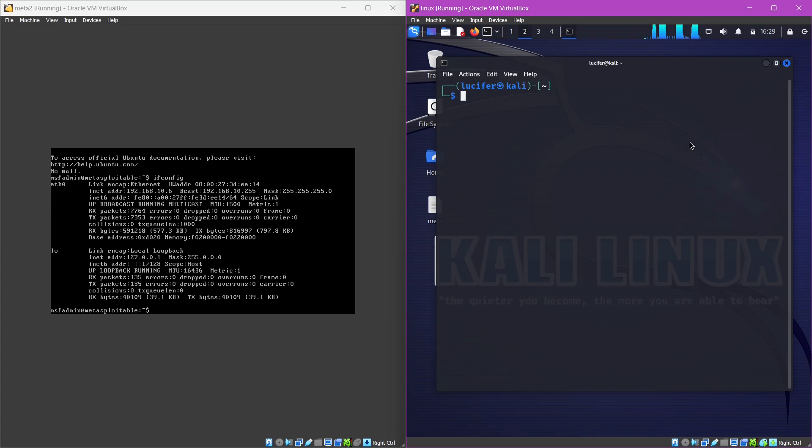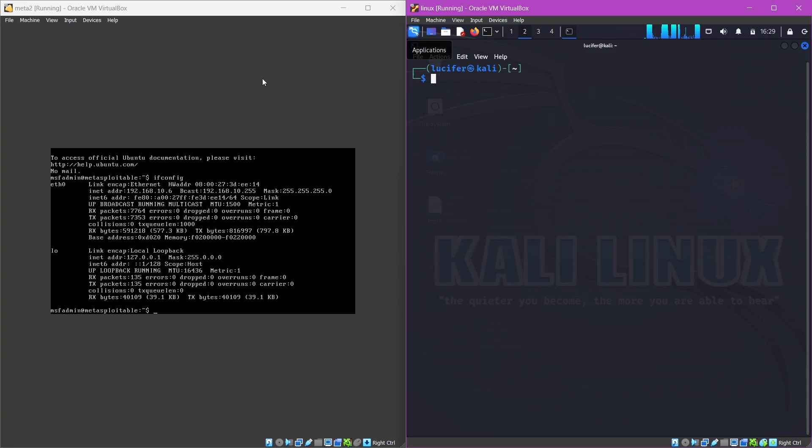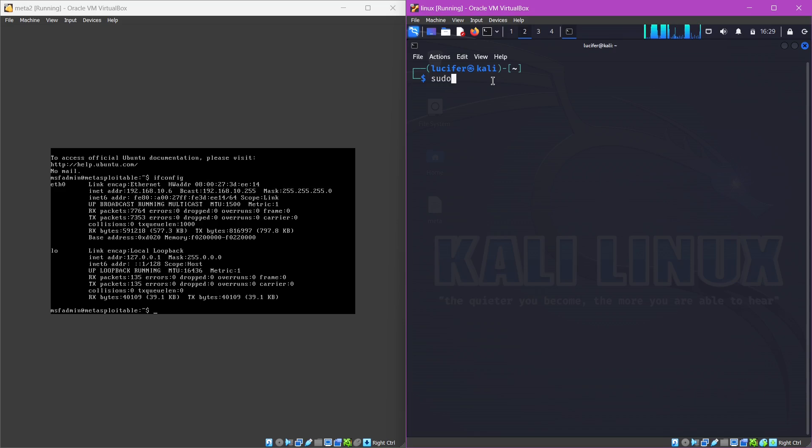You can see that I have opened both of my instances. This is my Kali Linux, the attacker's machine, and this is the vulnerable Metasploitable 2. So first thing we always do is perform an nmap scan.